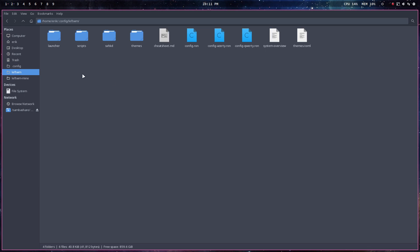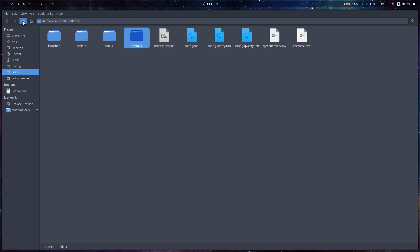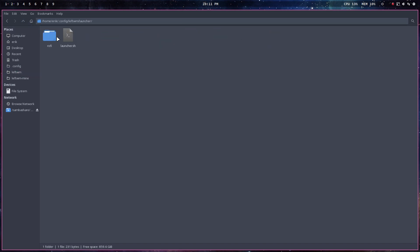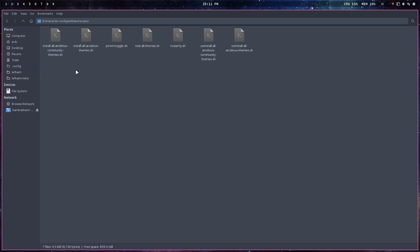Now, these themes, this one, the current one, this is pointing to the current. Well, the current one is pointing to the candy. But there are so many themes. And in the launcher here, we have the rofi and the scripts and all kinds of things. And here it says, install all ArcoLinux themes.sh.